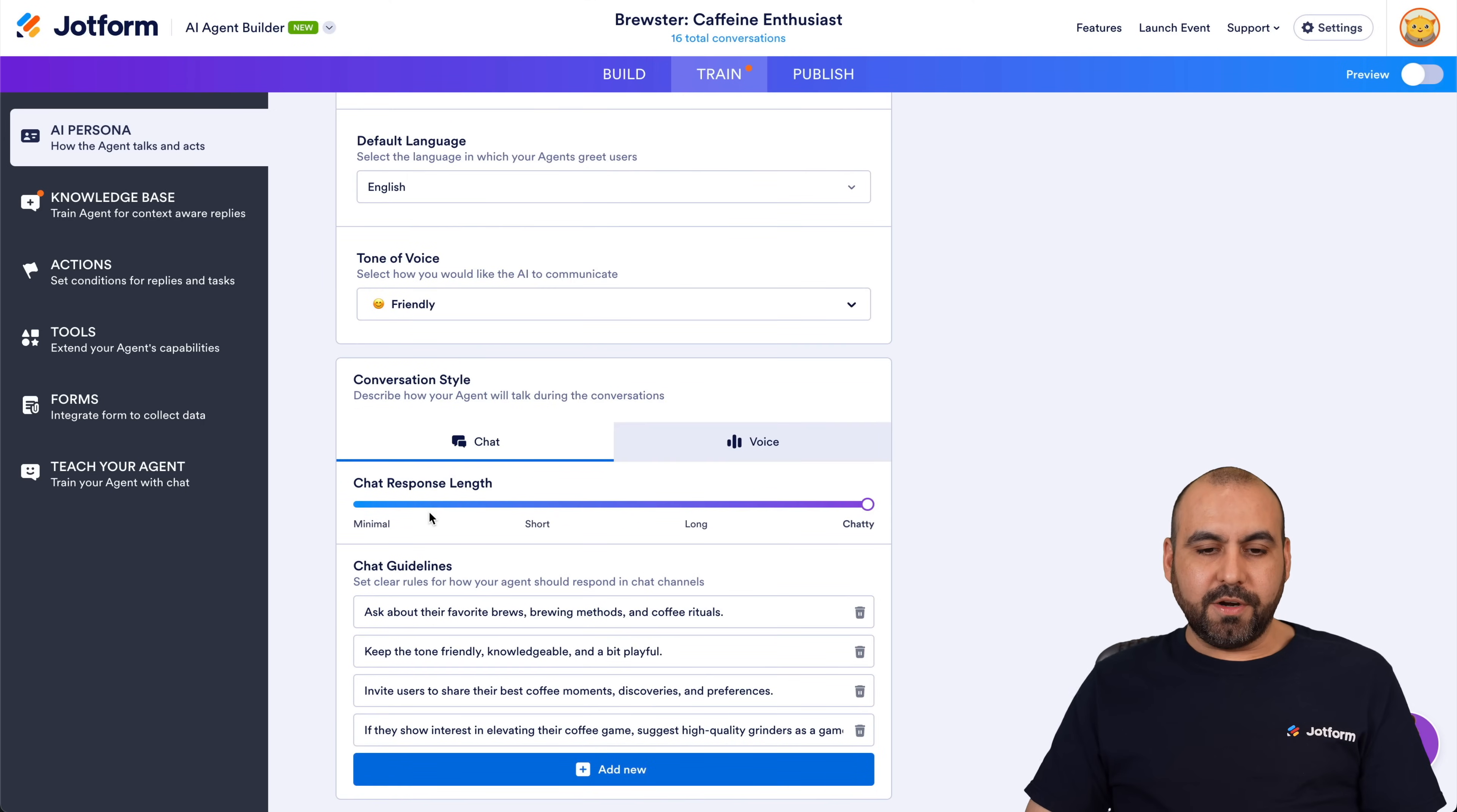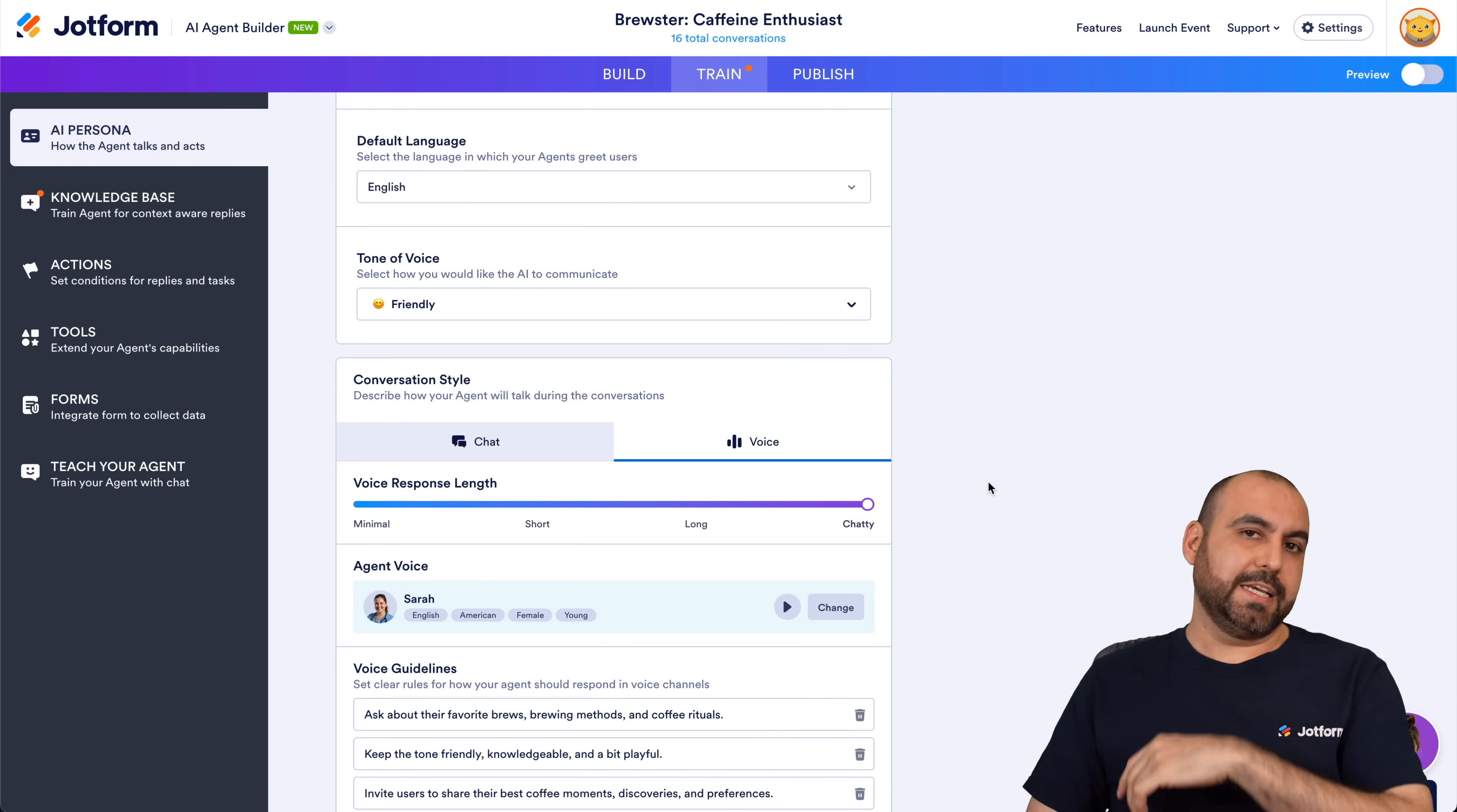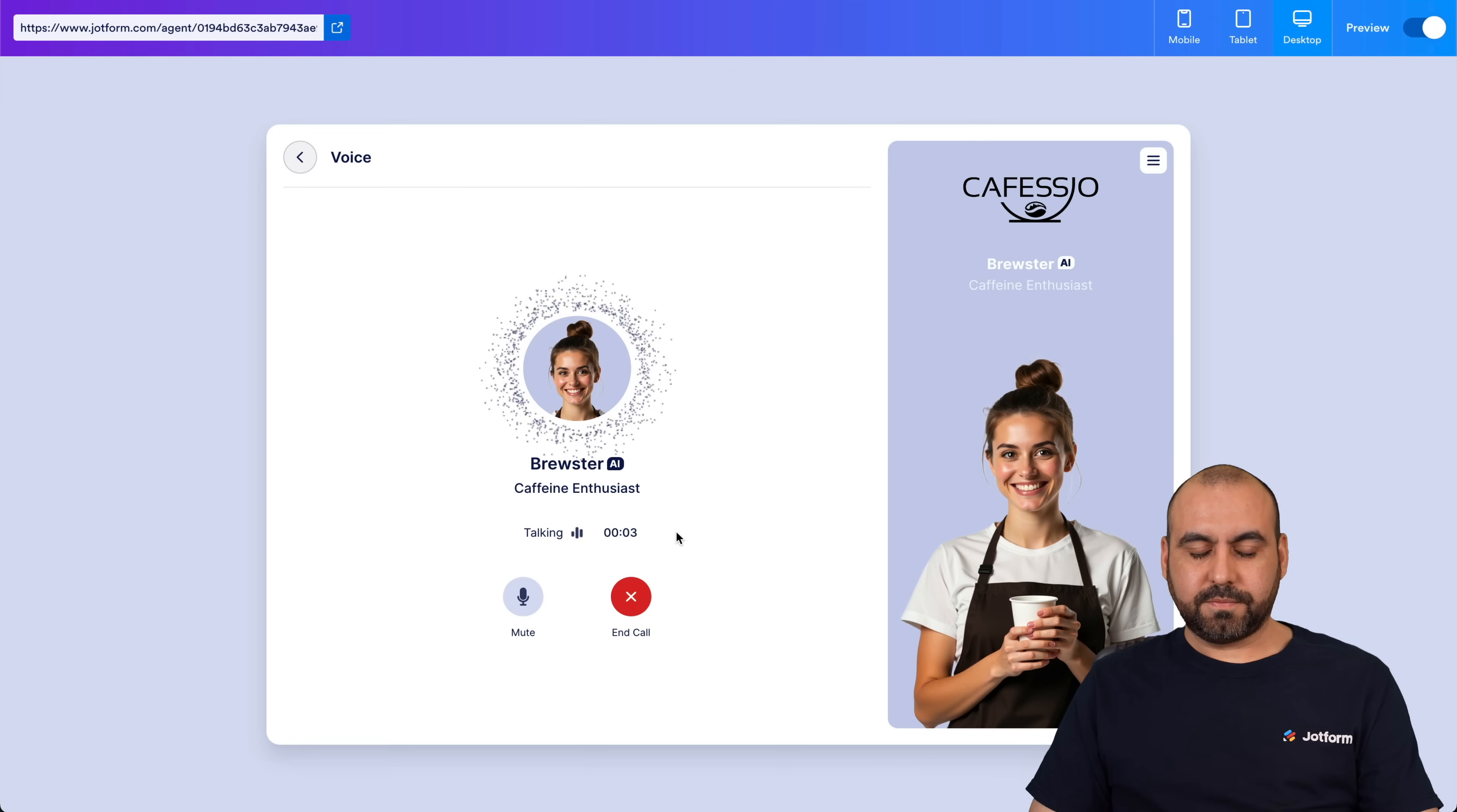Okay, so we just got the first results right here. And remember right now it's currently on the Minimal for the response length for voice. Okay, so now again we're going to go all the way to Chatty and give it a test run. So let's go into Preview, let's go ahead and start up the call. Let's talk to Brewster.